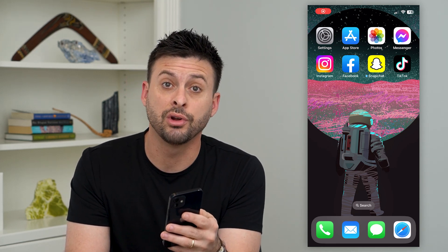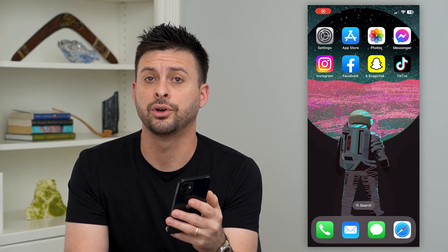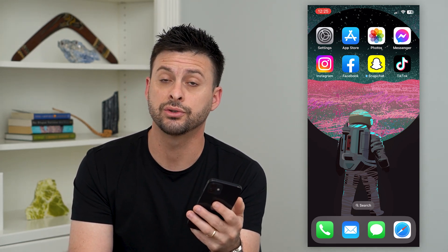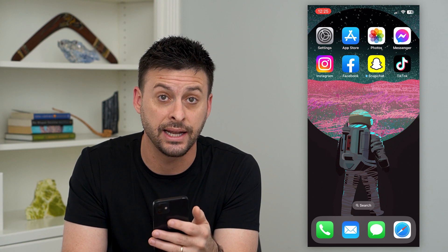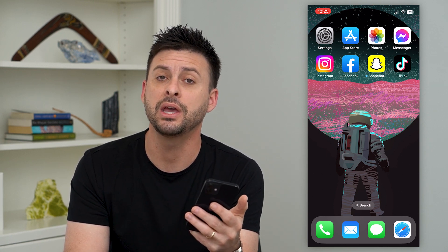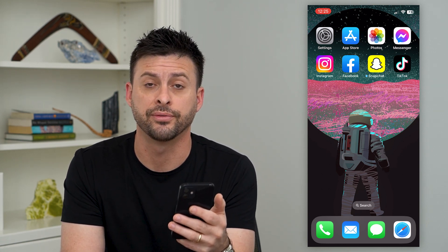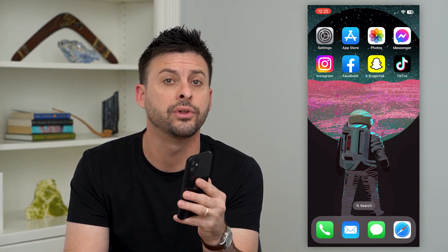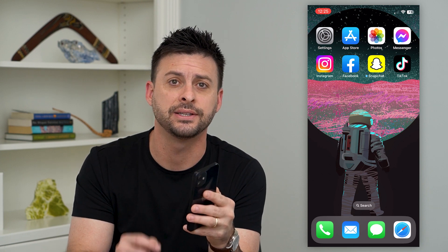Let's fix if your Instagram account couldn't refresh. If you're on Instagram and it says that it couldn't refresh, it might be a number of different issues. I'm going to walk you through all of those and get it fixed.